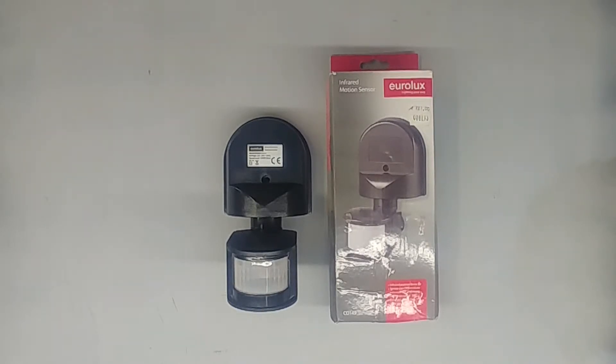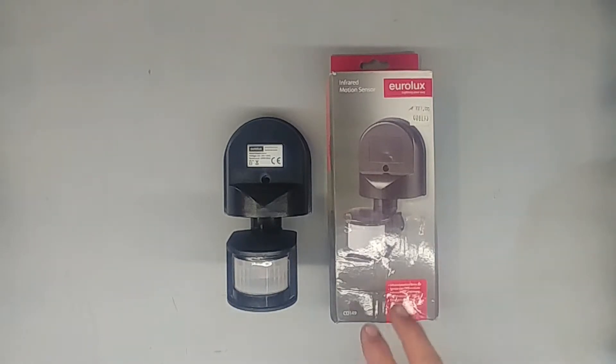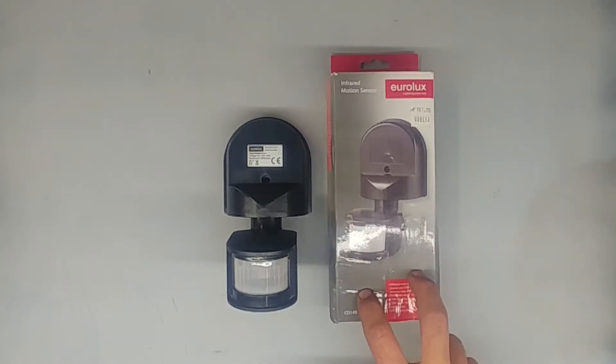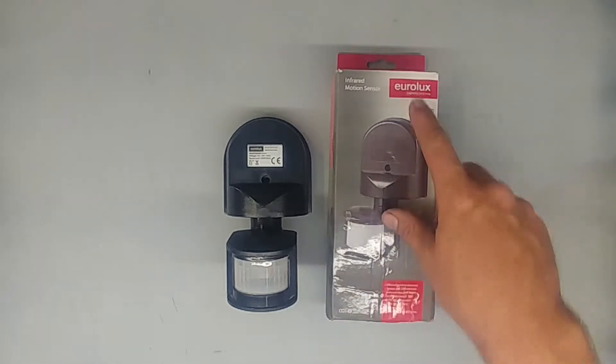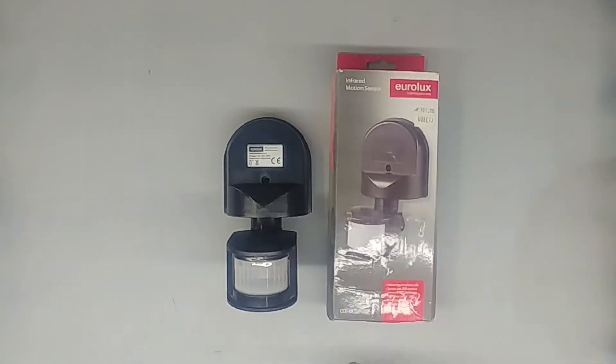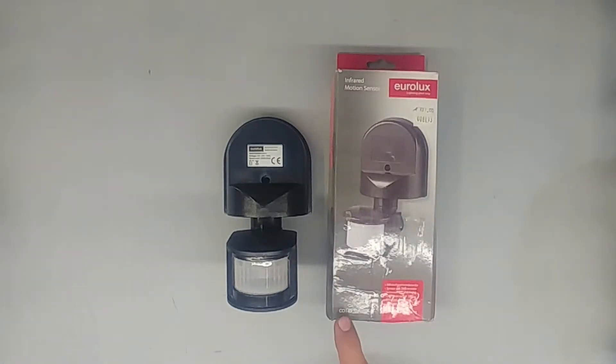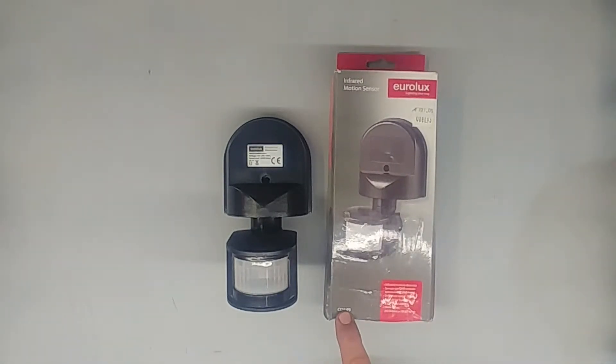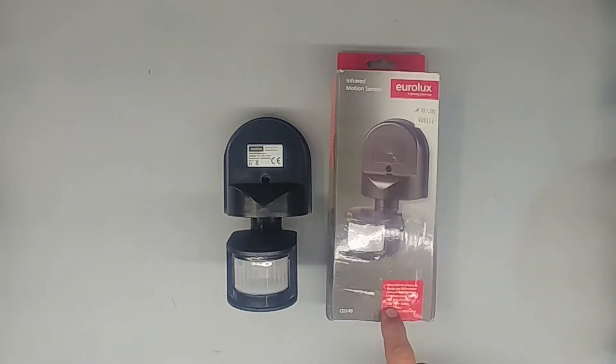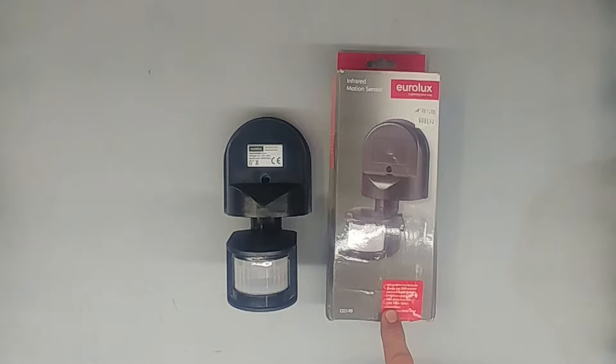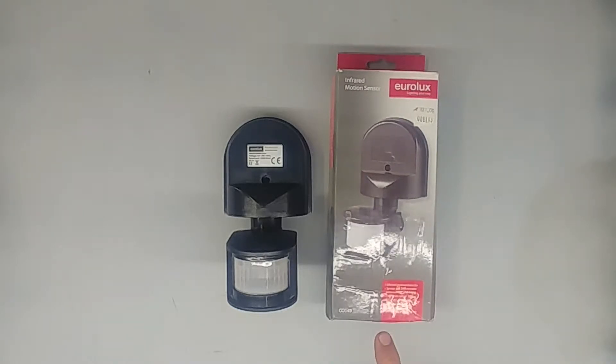Hi guys, today I'm going to show you how to connect one of these infrared motion sensors. This one is the EuroLux model C0149. This is a 220-240 volt one. This is the one that we use in our country.